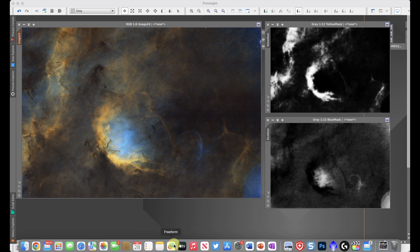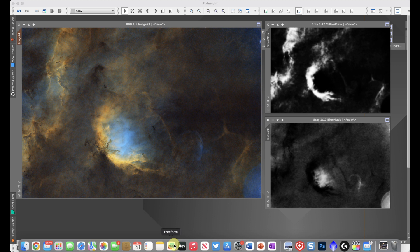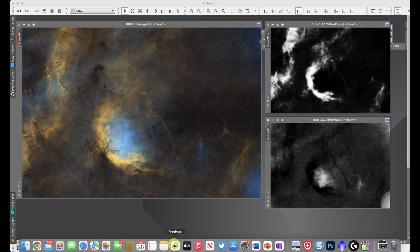In other 2-minute tutorials, I've talked about the power of using masks in general, and also specifically focused on the use of color masks. With color masks, you can create a mask that targets portions of the image that have a specific color.